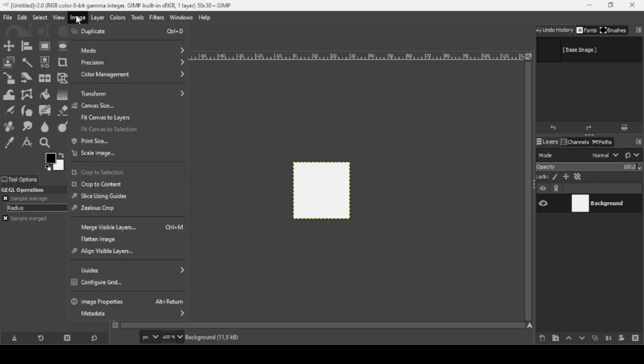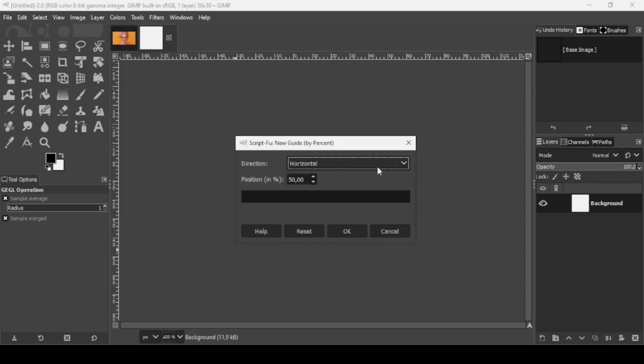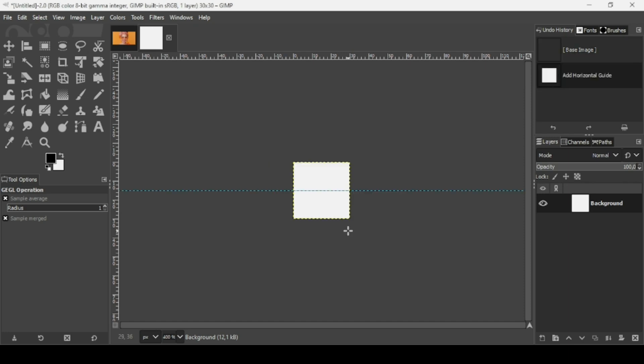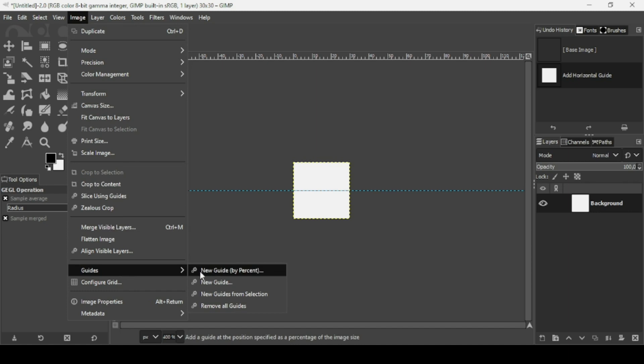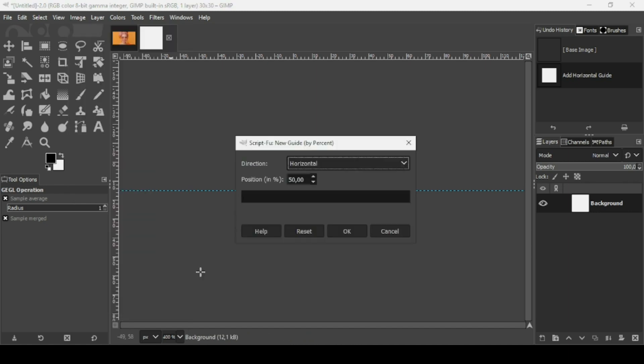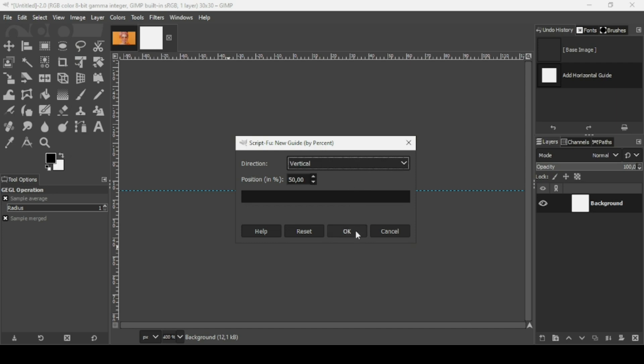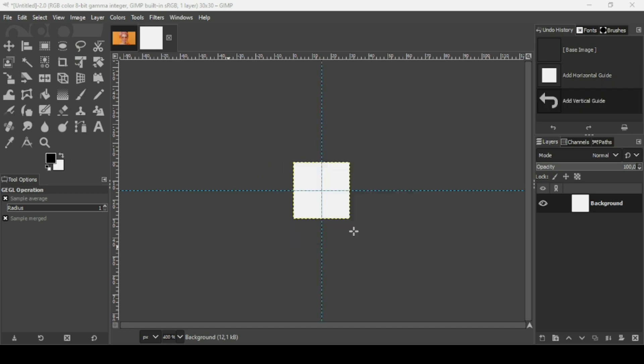Guides, new guide by percent. The direction is horizontal and the position is 50%. Press OK. Now I'm going to add another guide. Go to image, guides, new guide by percent. Change the direction to vertical and keep the position to 50%. Press OK.